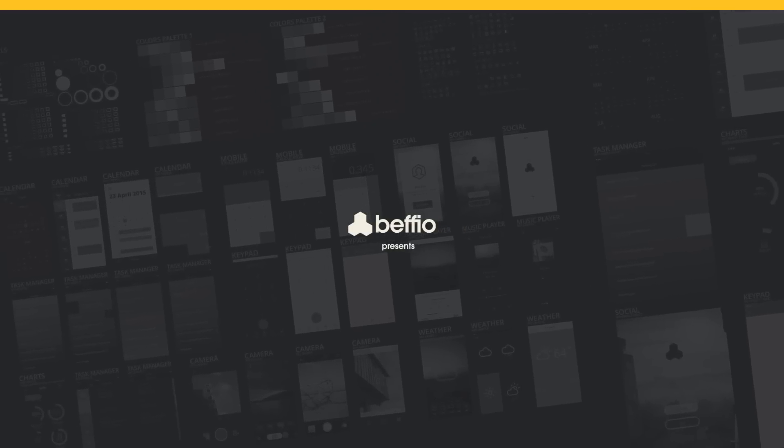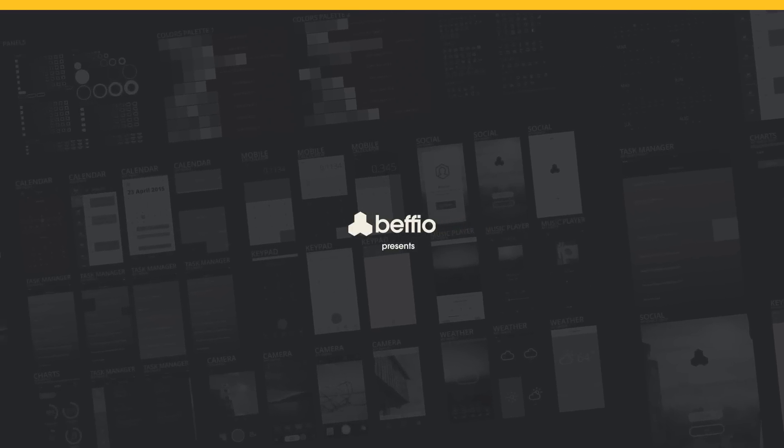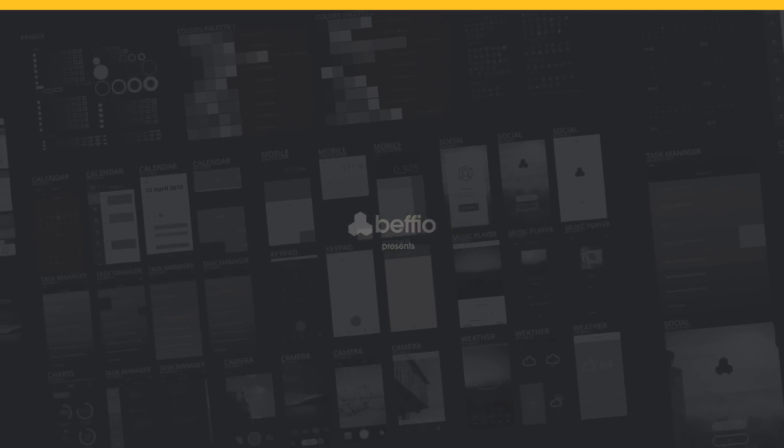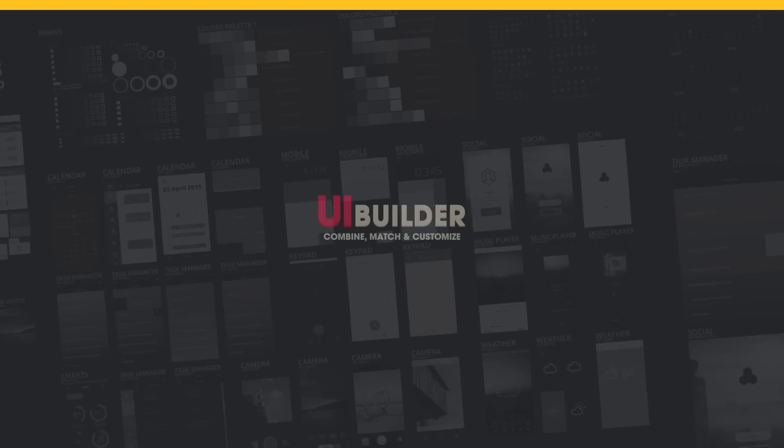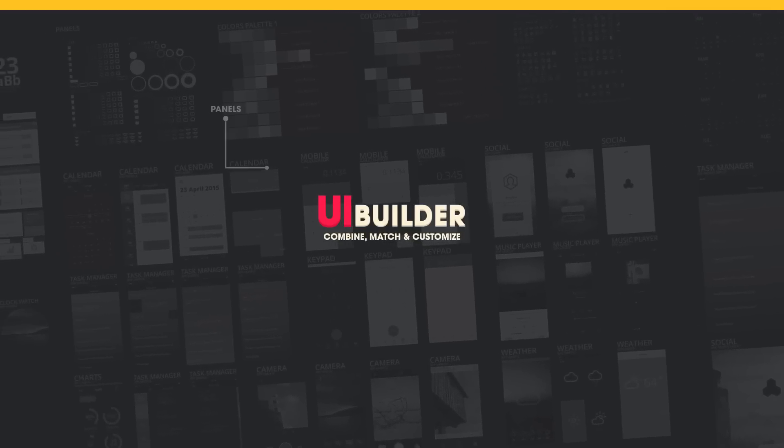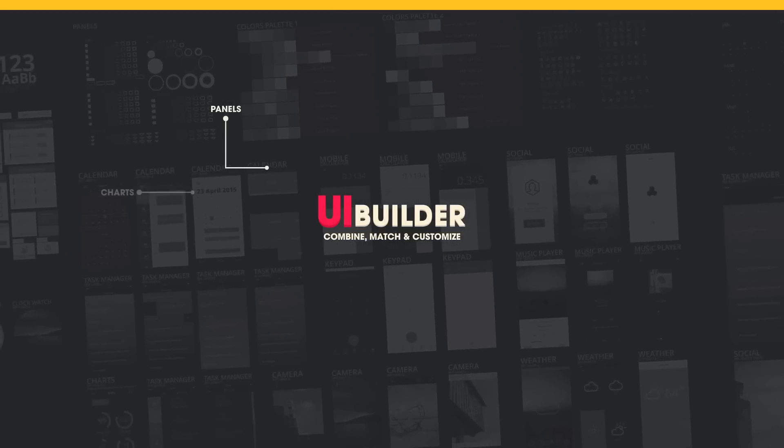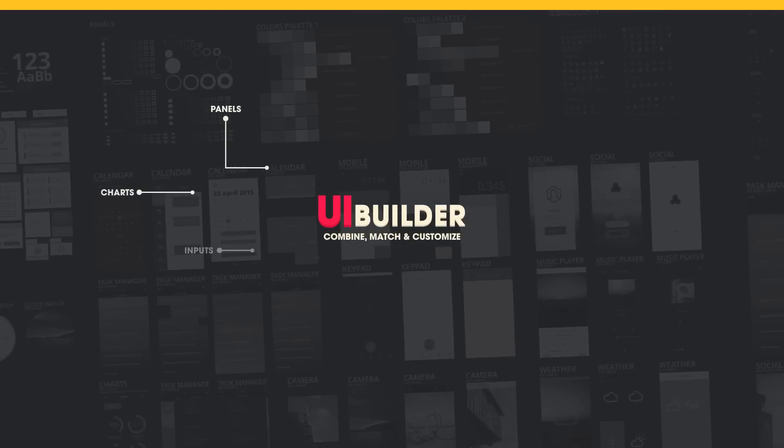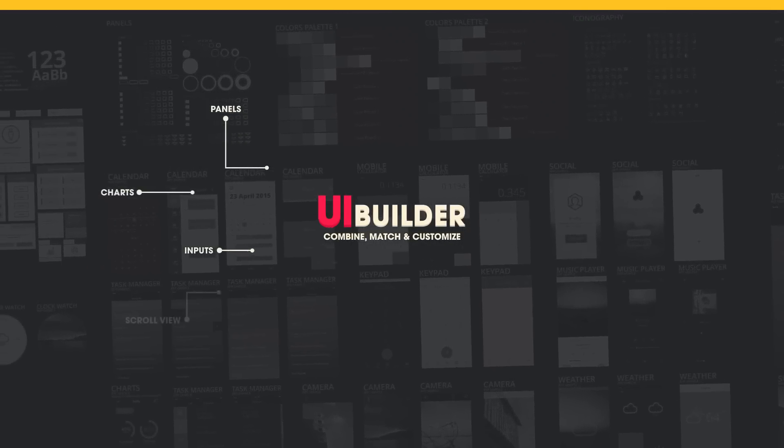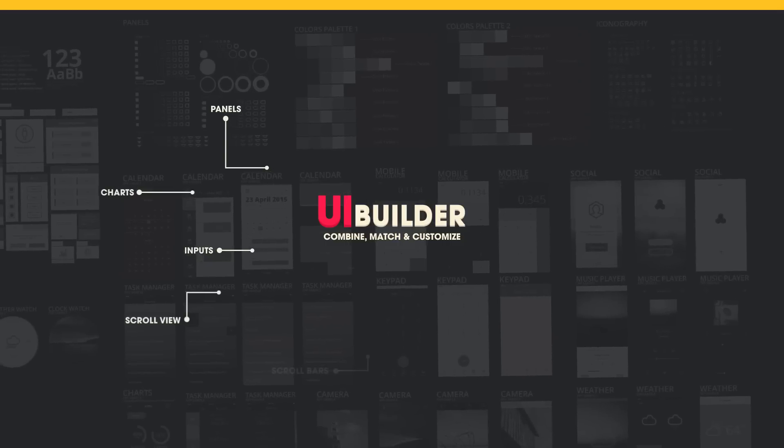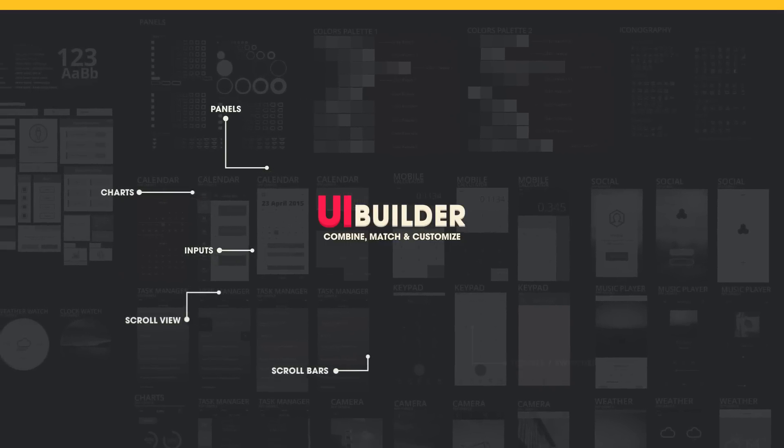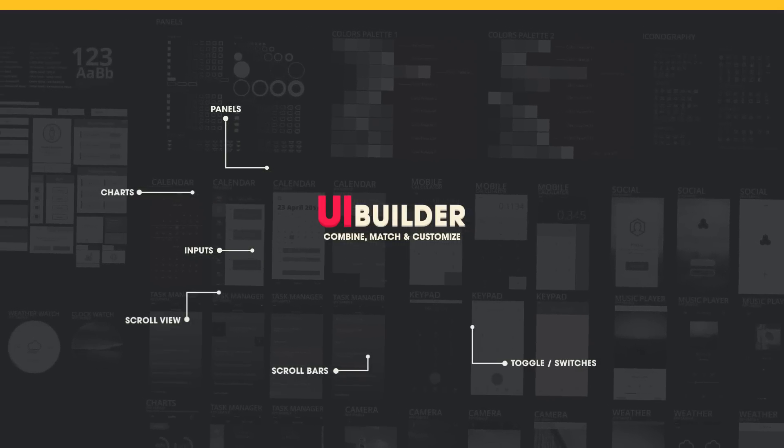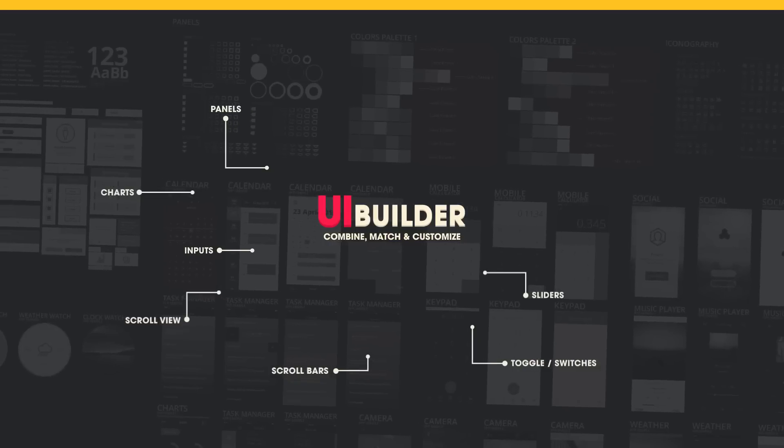Hello guys, this is Befio, and we would like to present our latest asset, the UI Builder.